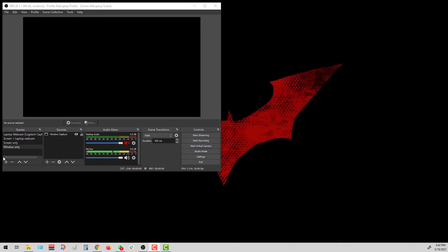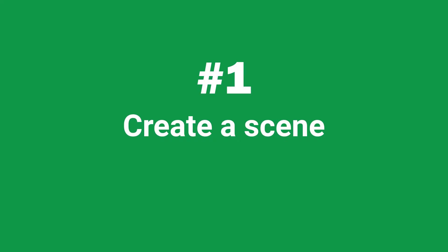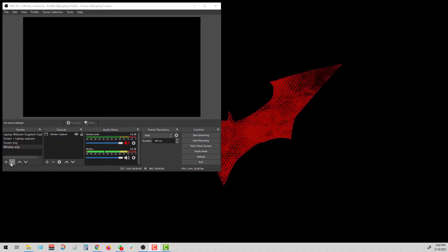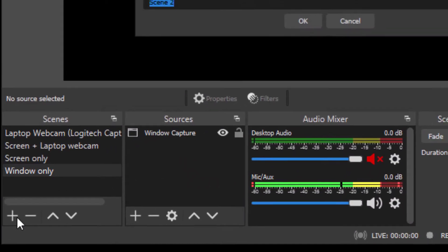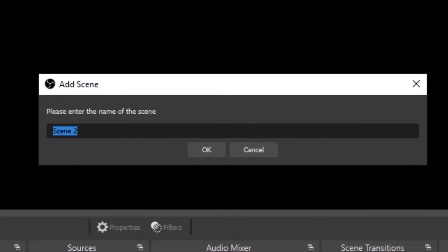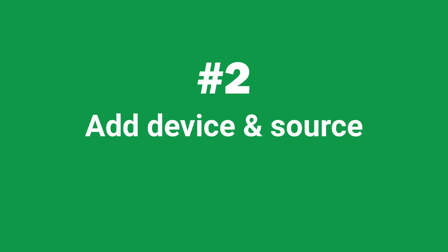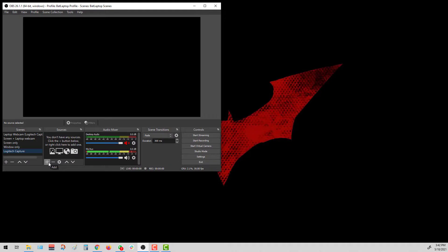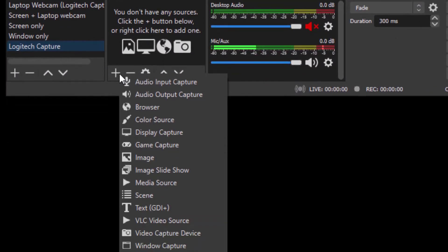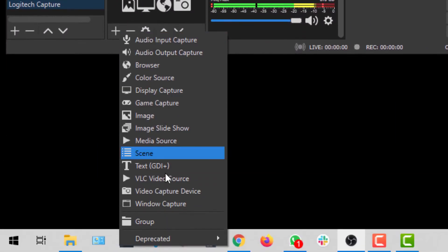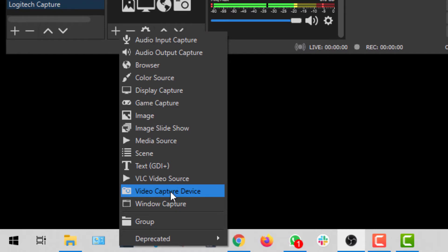So here in OBS, let's create a new scene for our webcam Logitech Capture setup. Click over here in the plus icon and give the scene a new name. Let's call it Logitech Capture. Once that's sorted out, you need to add a new device. So click on sources, look for video capture device.